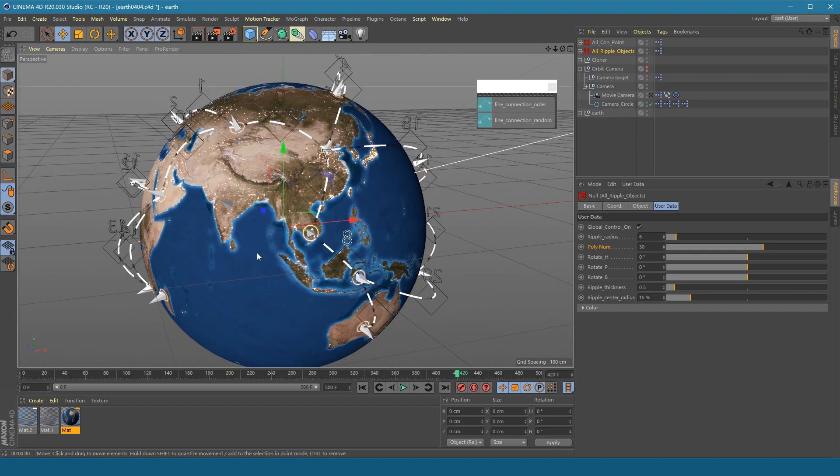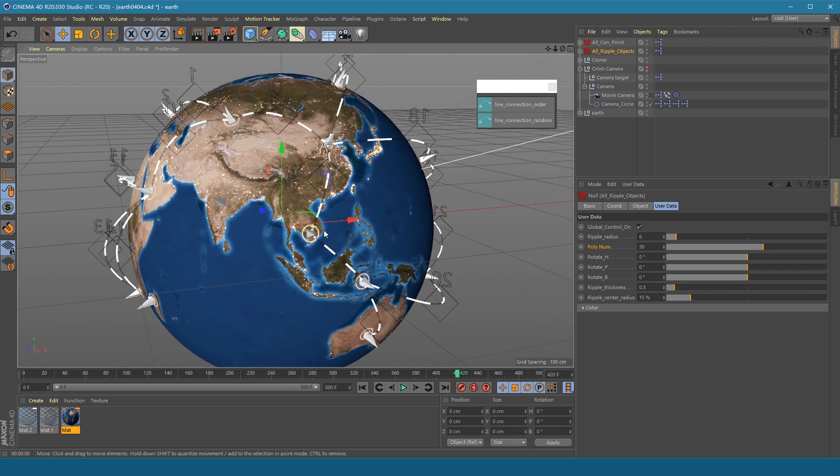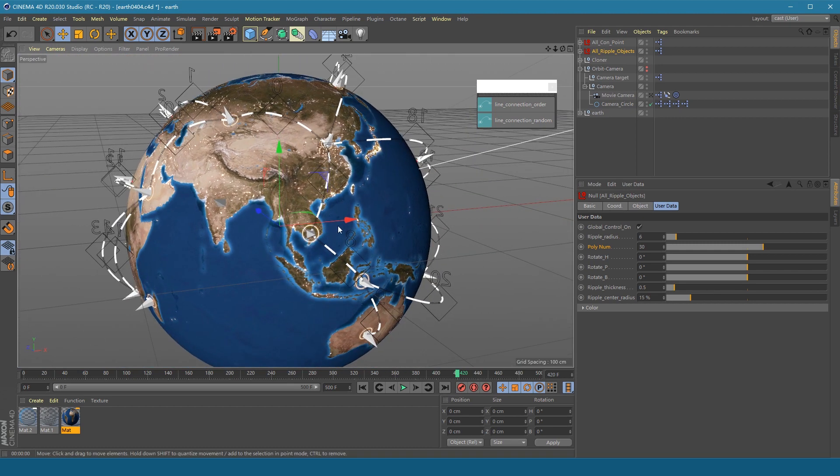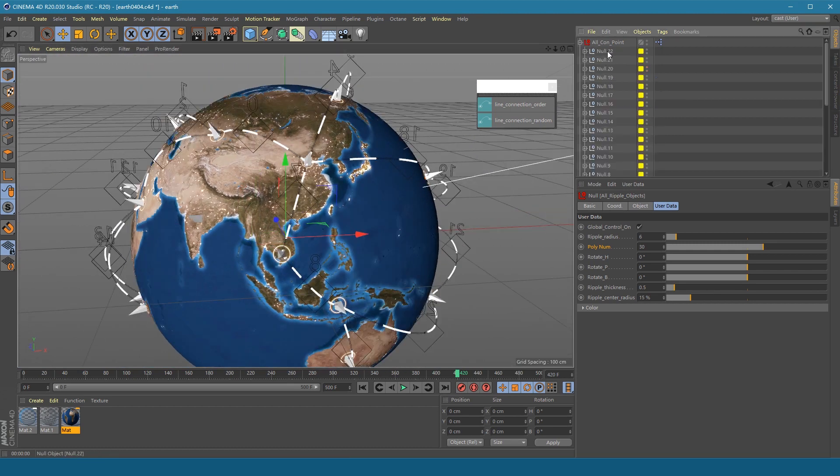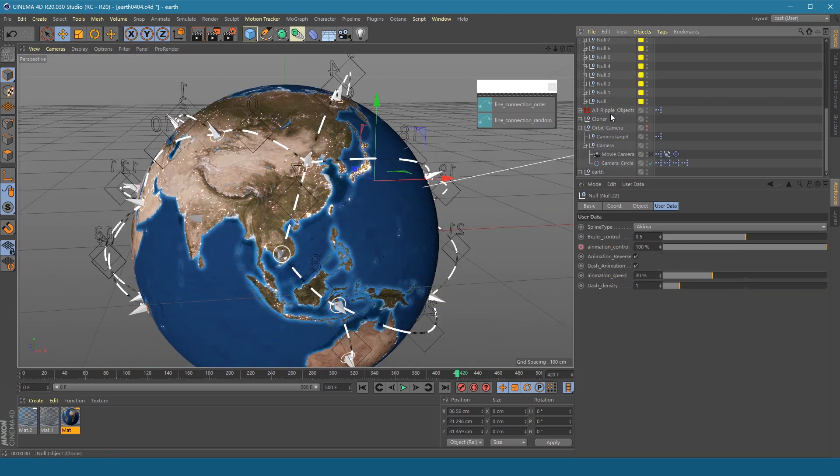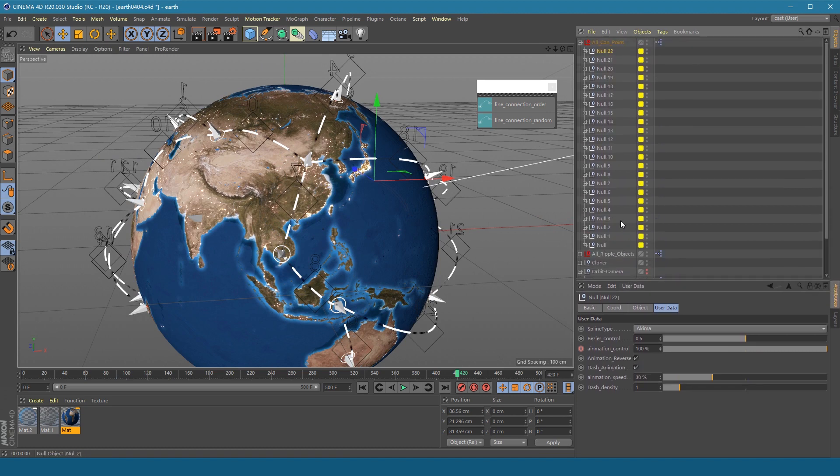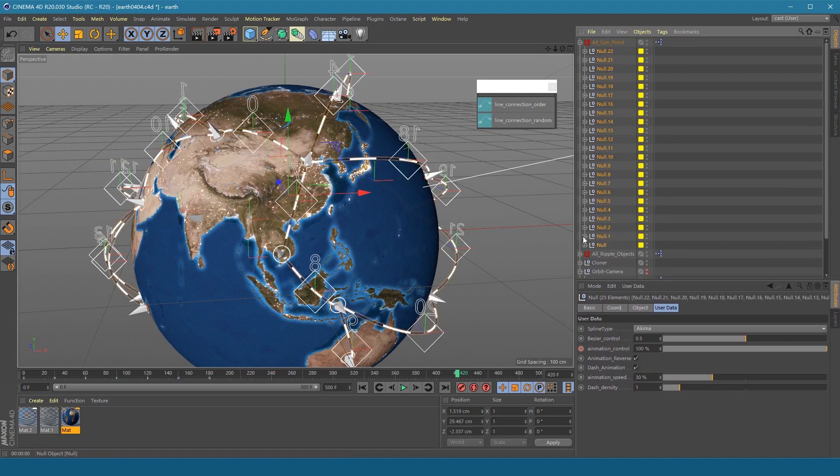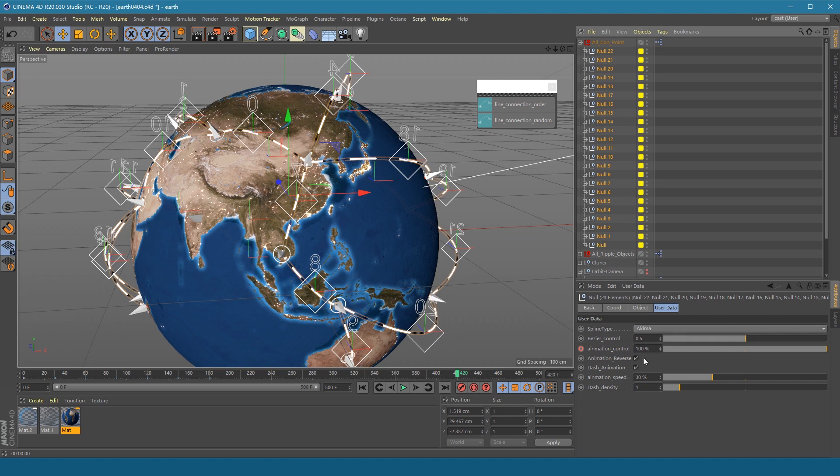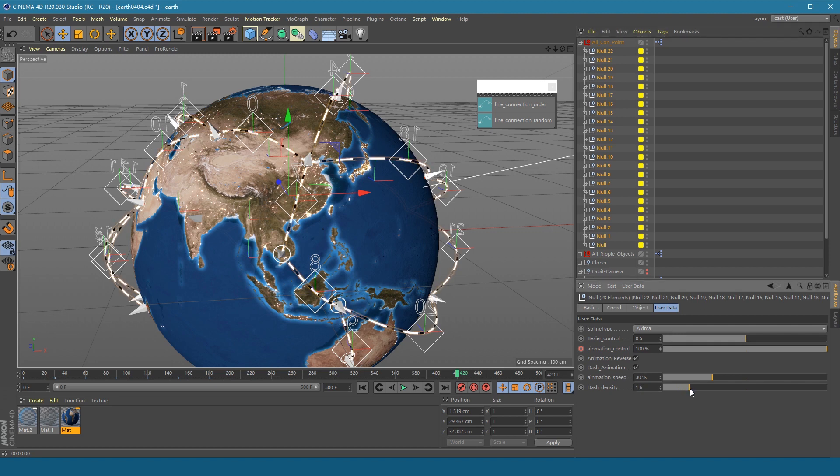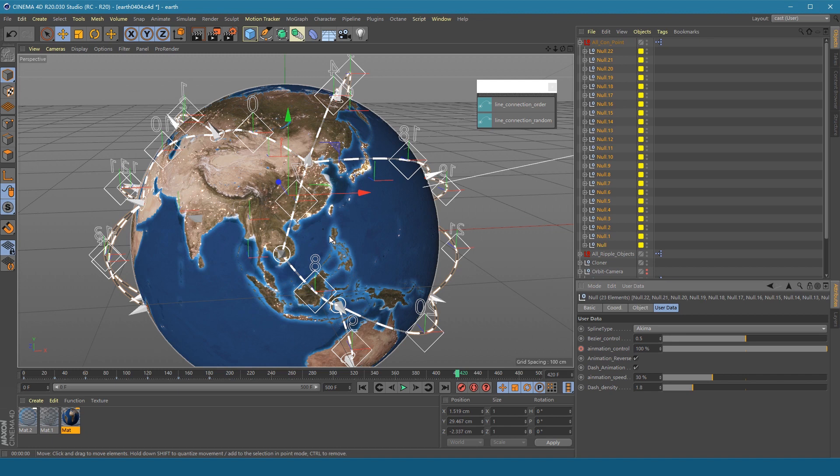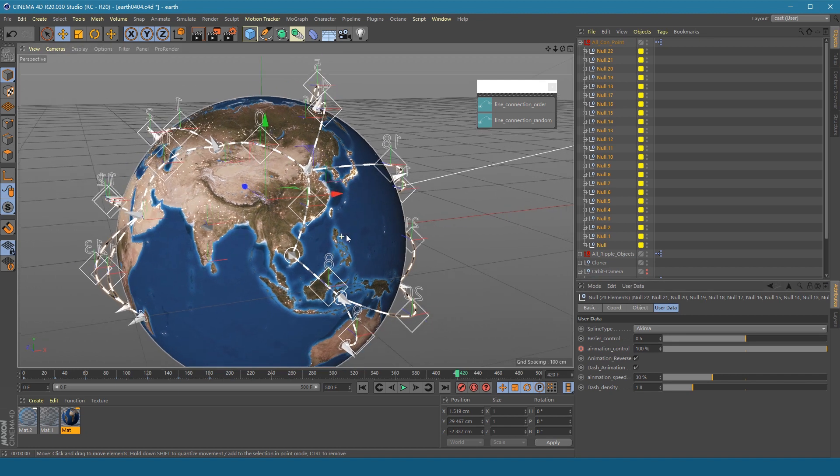If you want to adjust the density of the dash line, you need to expand the All Con Point object, select all the null objects below. And adjust the dash density. This parameter is individual for each line.